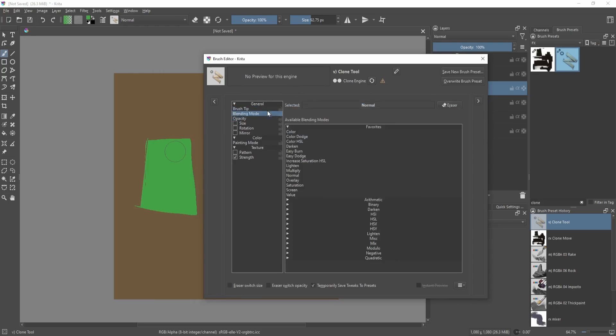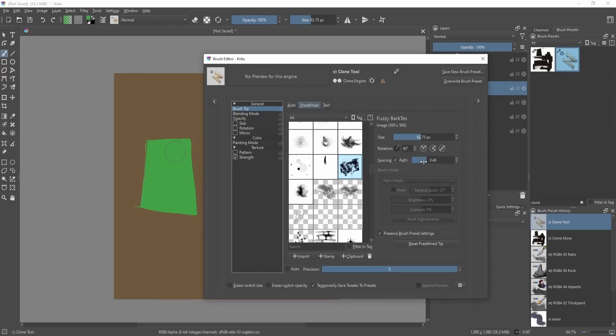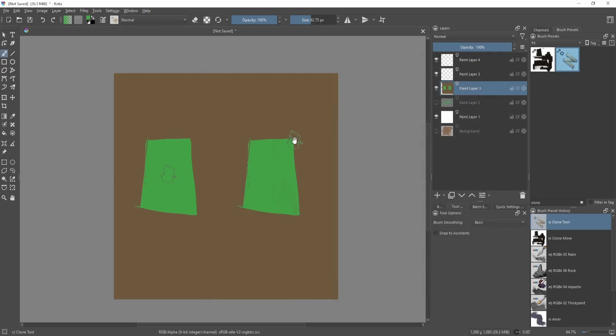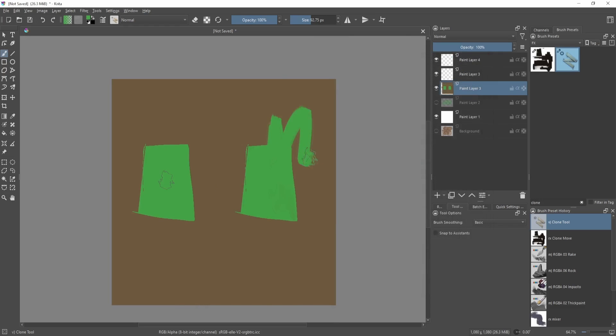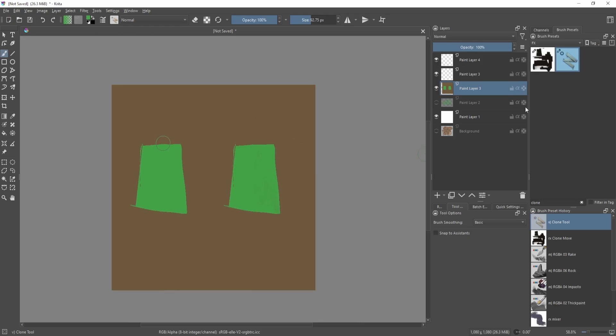Then you can change the spacing, but the hard part is you can't see how it's going to affect the canvas. So we're gonna test it out first. Yeah, something like that could work.